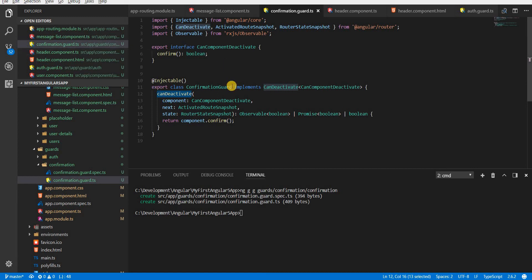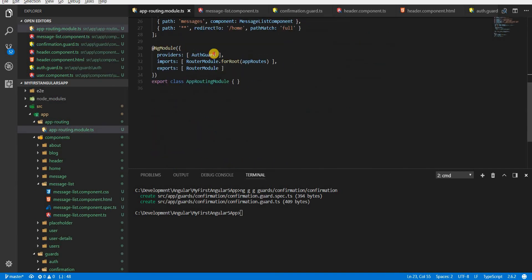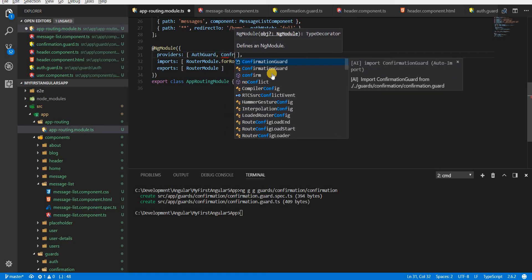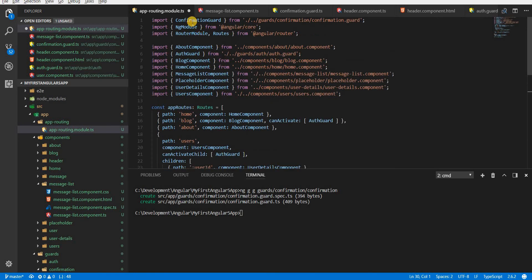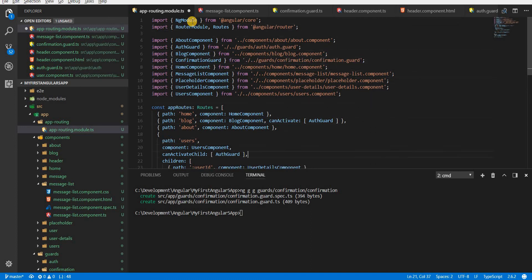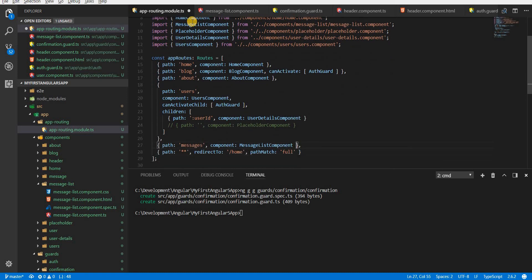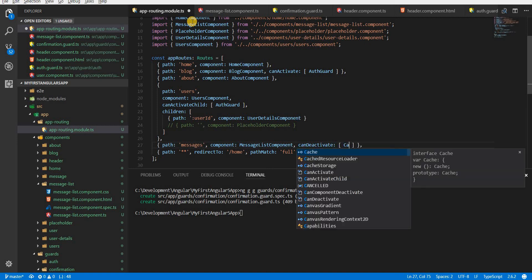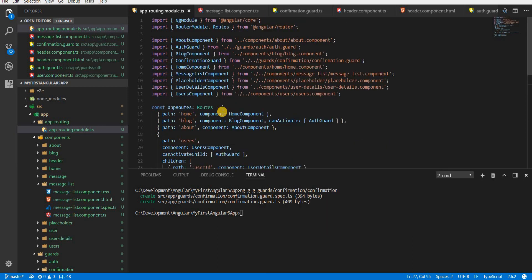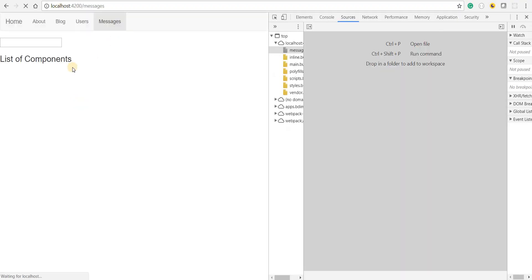The final step is to add the confirmation guard to the providers array in the module so Angular knows it can be used. Then in the messages route object, I'll add a canDeactivate property and specify the ConfirmationGuard in the array.